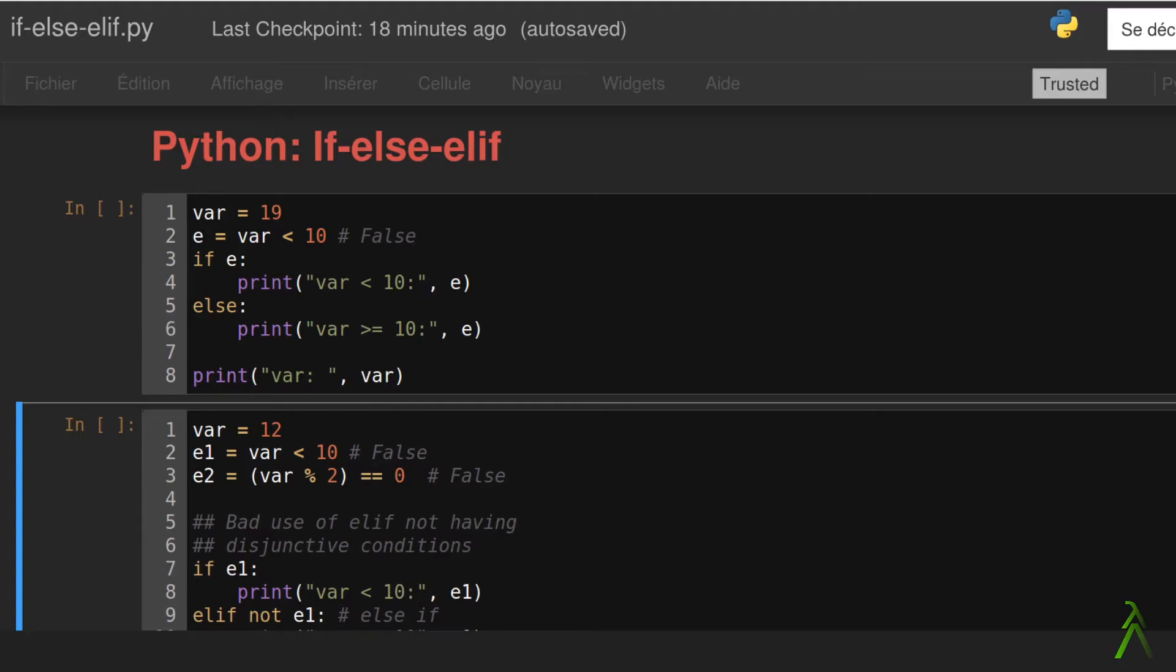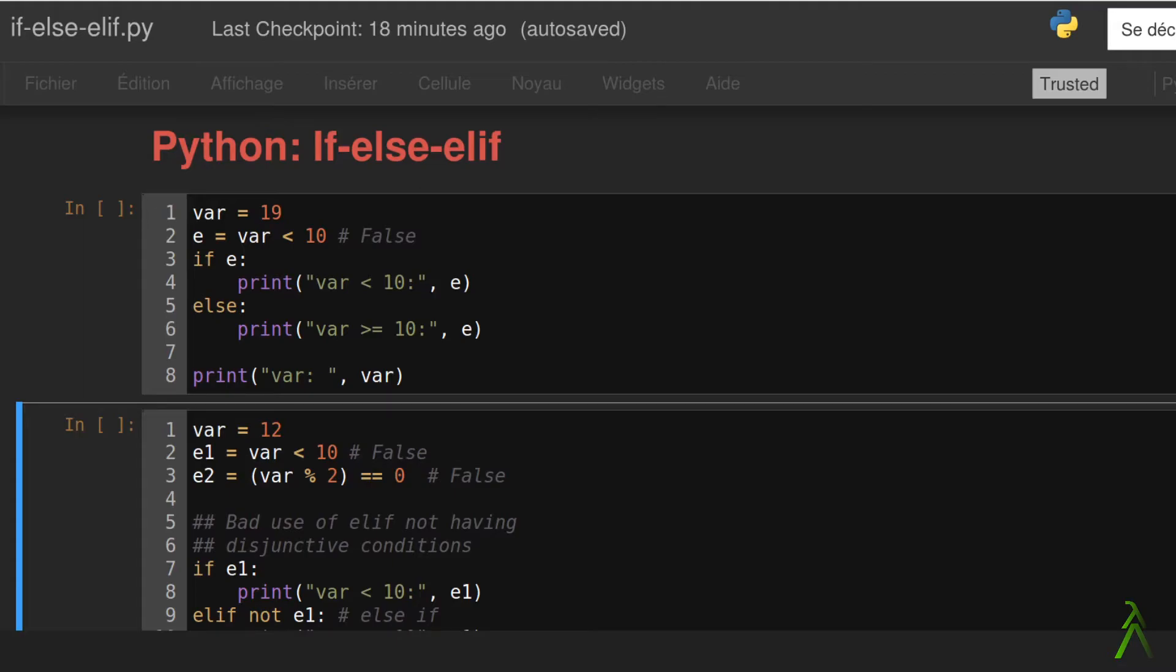The elif keyword is simply a combination of if and else. It permits us to chain conditions and evaluate their corresponding blocks up to the point where we hit the expression that evaluates to true.